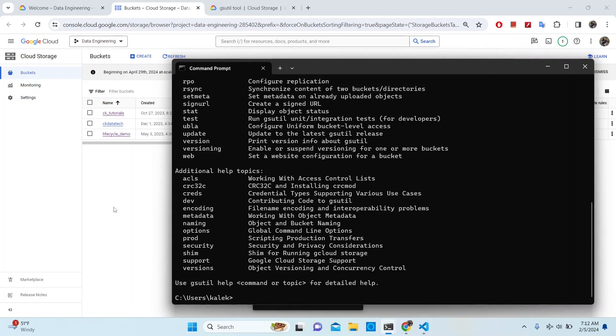The prerequisite for this video is that you should have Google Cloud SDK installed in your local environment, and if you do not have it installed, don't worry — I have you covered.